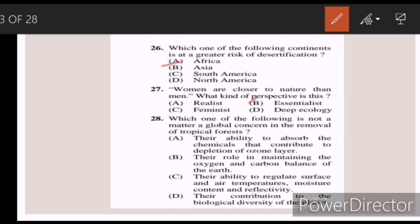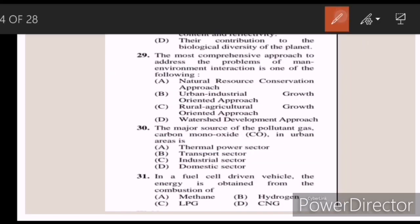Twenty-eight: which one of the following is not a matter of global concern in the removal of tropical forests? Answer A — the ability to absorb chemicals that contribute to depletion of the ozone layer. Twenty-nine: the most comprehensive approach to address the problems of man-environment interaction is — Answer D — watershed development approach.